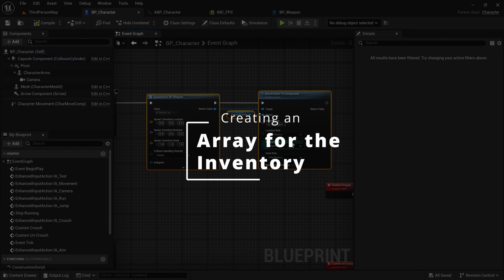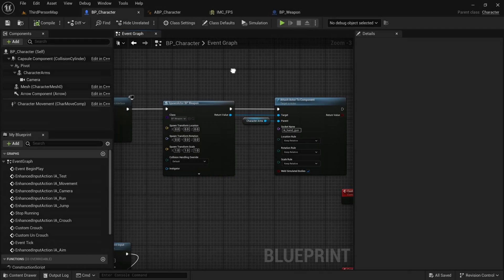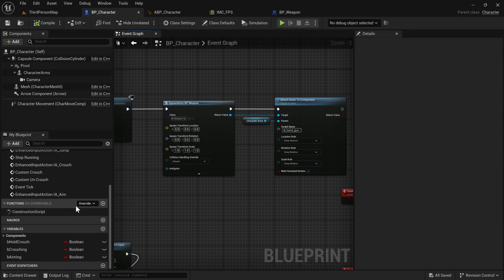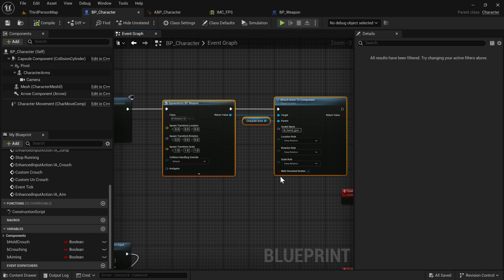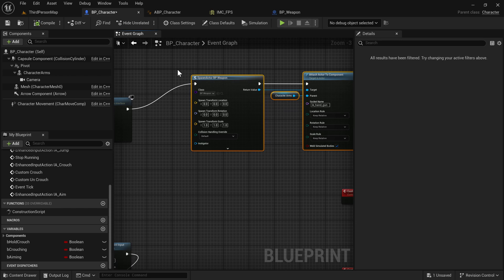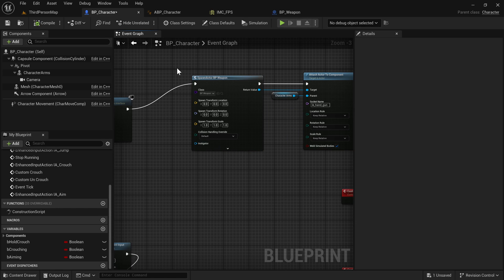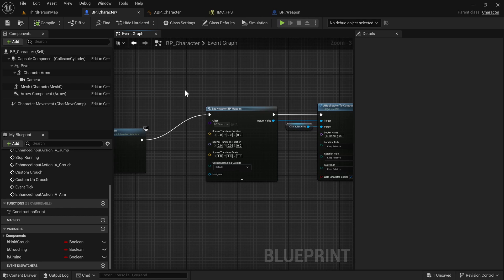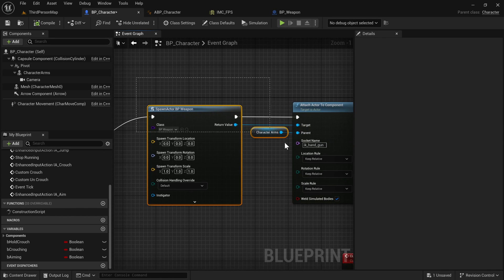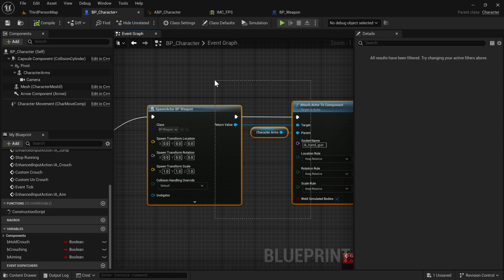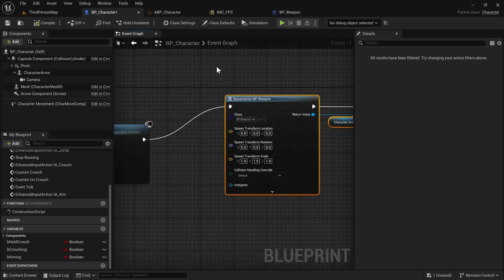That spawns our weapon. Now I want to add some sort of list that allows us to determine what weapons we want to spawn. For now we only have one, but it would be interesting to allow the character to hold more than one and to only have one visible at a time. We're not going to do equipping, unequipping, and animations for that in this tutorial, but let's at least set that up.